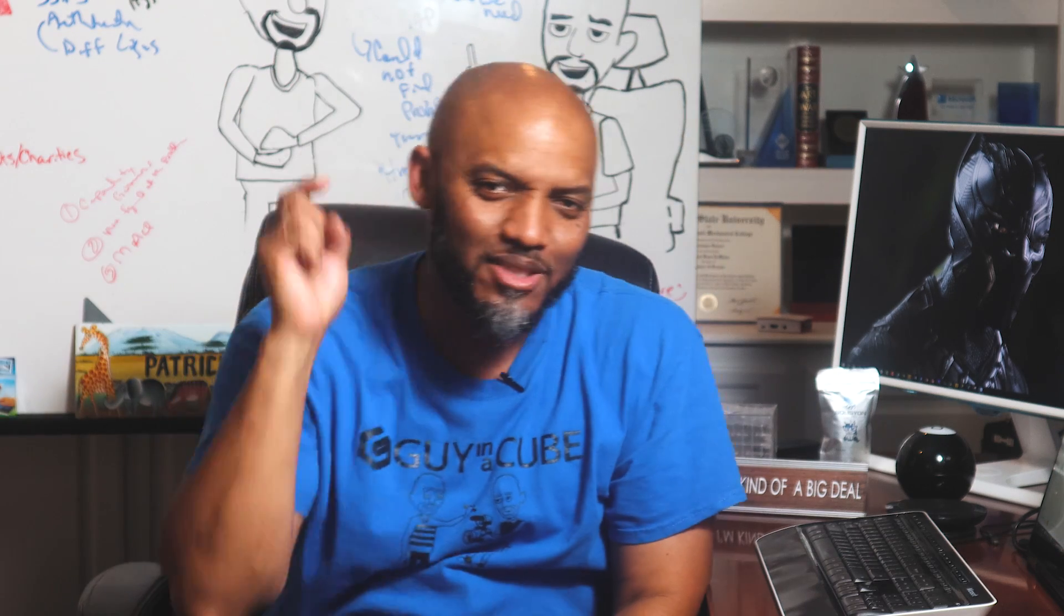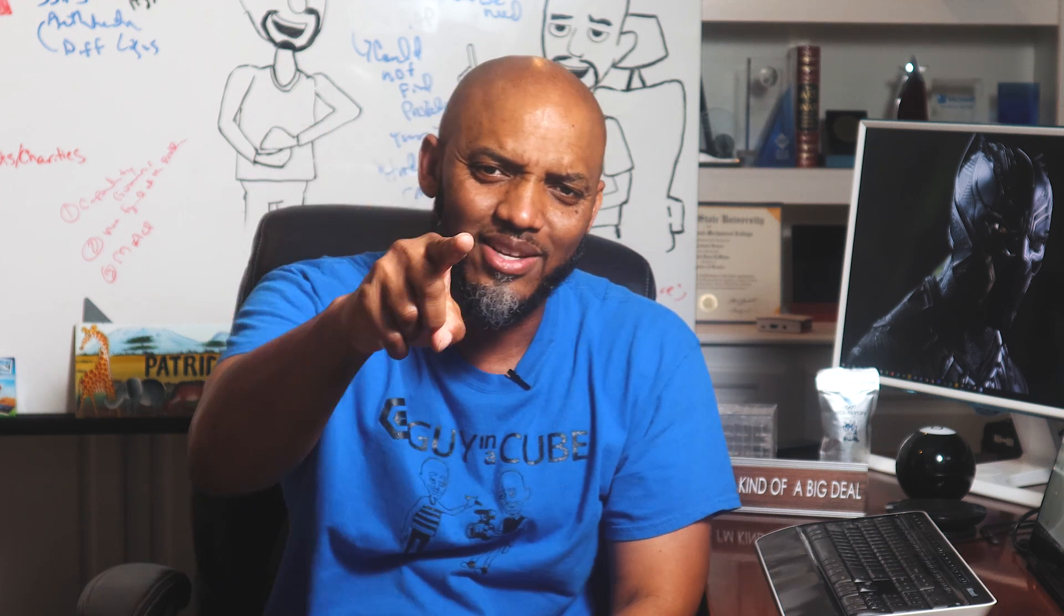Yo, what's up? This is Patrick from Guy in the Cube. And in this video, I'm going to talk all about hierarchies in Power BI. Stay tuned.